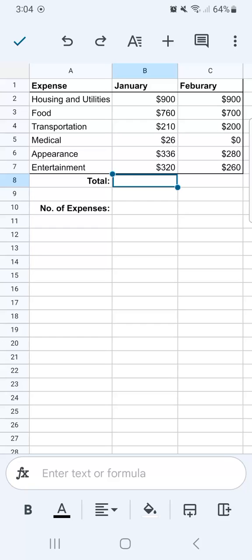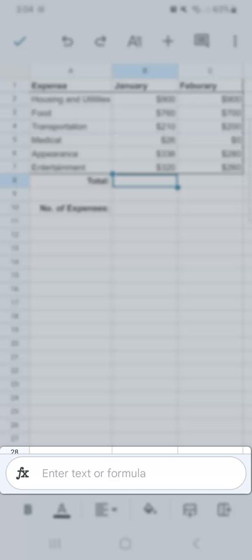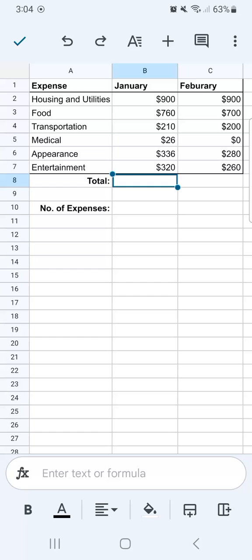I'm going to tap on the cell where I want to enter my formula. At the bottom, you'll see the formula bar where I can enter my text or formula. Let's go ahead and tap on that.